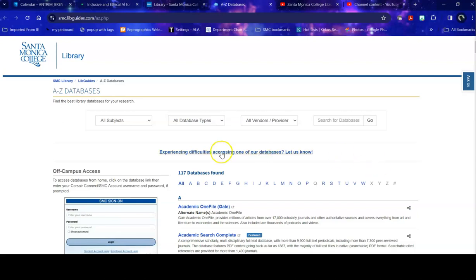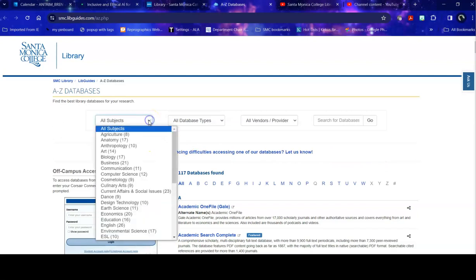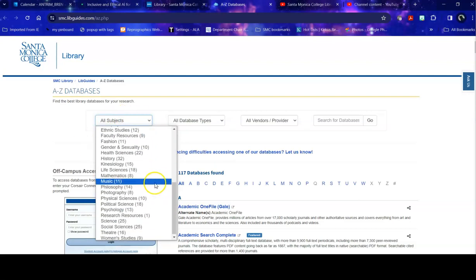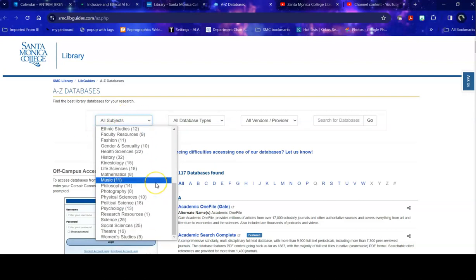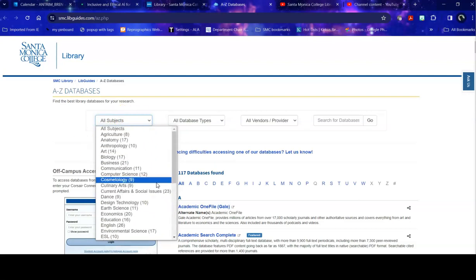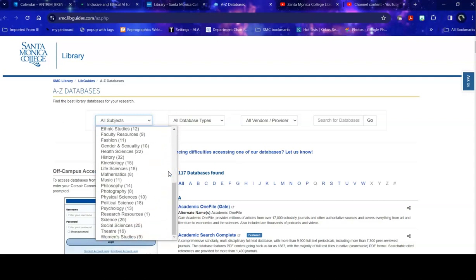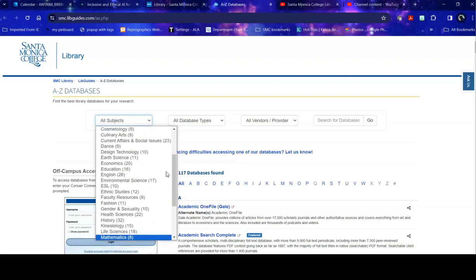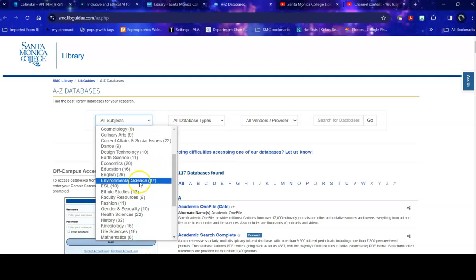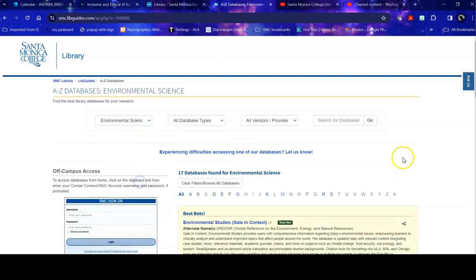So instead, I would want to head over to all subjects and that will allow me to find a database and then I can search within that database. As I search through here, I see a variety of different topics and if I'm looking at sustainability, I might look at science or I might look more specifically at environmental science.